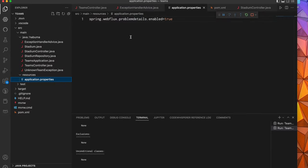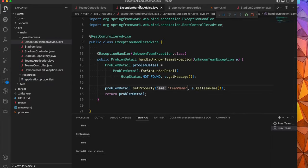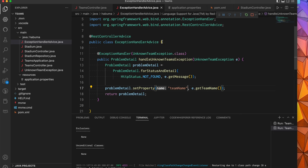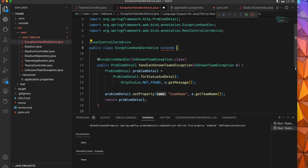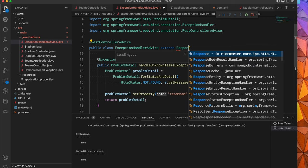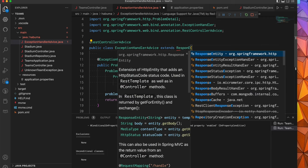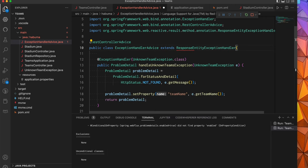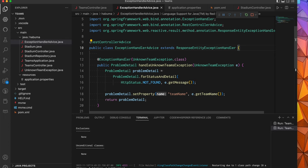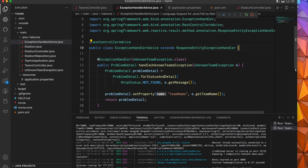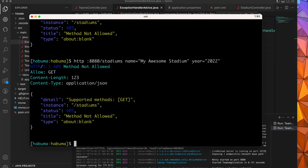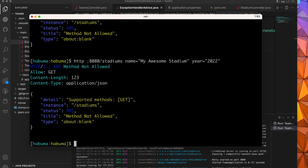There is another way. We can get rid of this, make that go away and instead come over to our exception handler advice and we can have it extend a response entity exception handler. This essentially does the same thing. And as you'll see, once dev tools has had a chance to restart, it still works. Even though we're not setting that problem details enabled to true, it still works. It still gives us the same problem details response for when we try to do any sort of operation that's not allowed on the API.